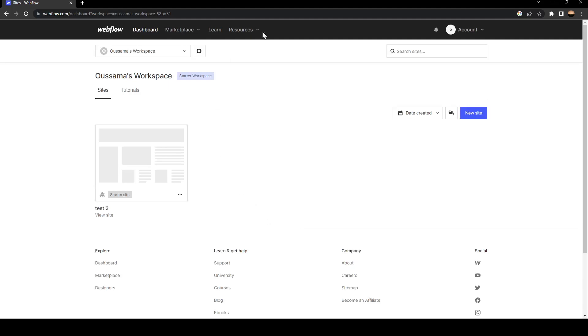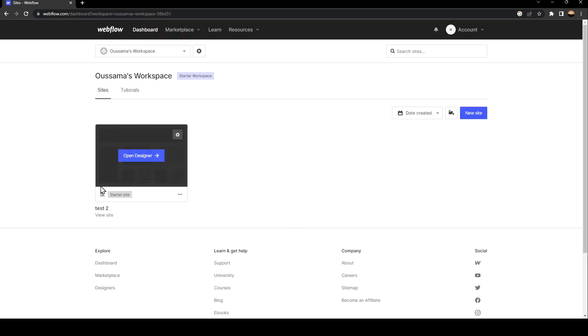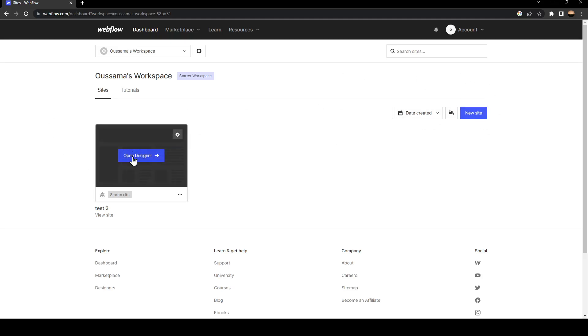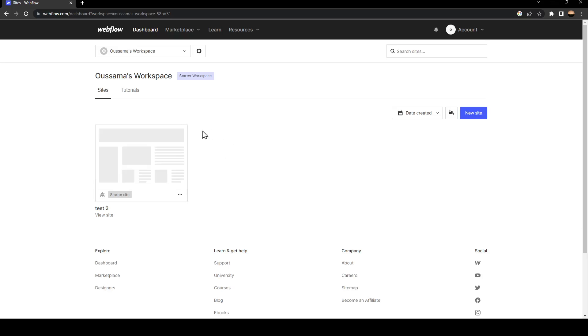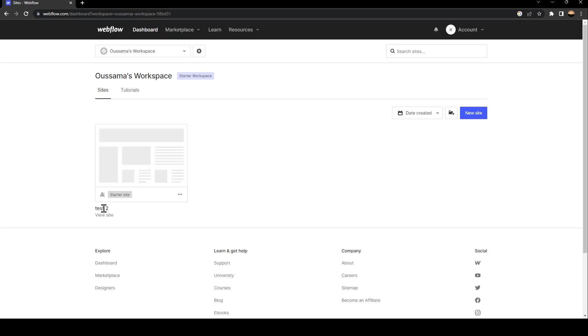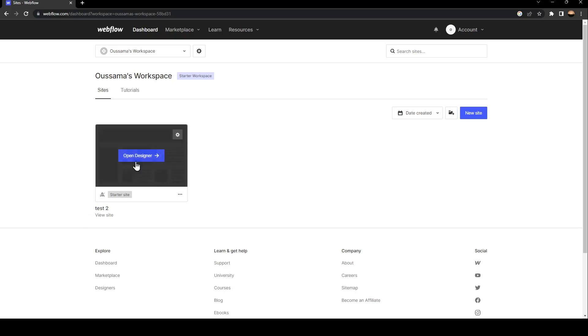As you can see, once it's loaded, from here you can find all of the sites that you've created. If you don't have a website yet, then just go to New Site button. And from here you can add a website. For me, I'm going to click Open Designer in order to customize this site that I already created.